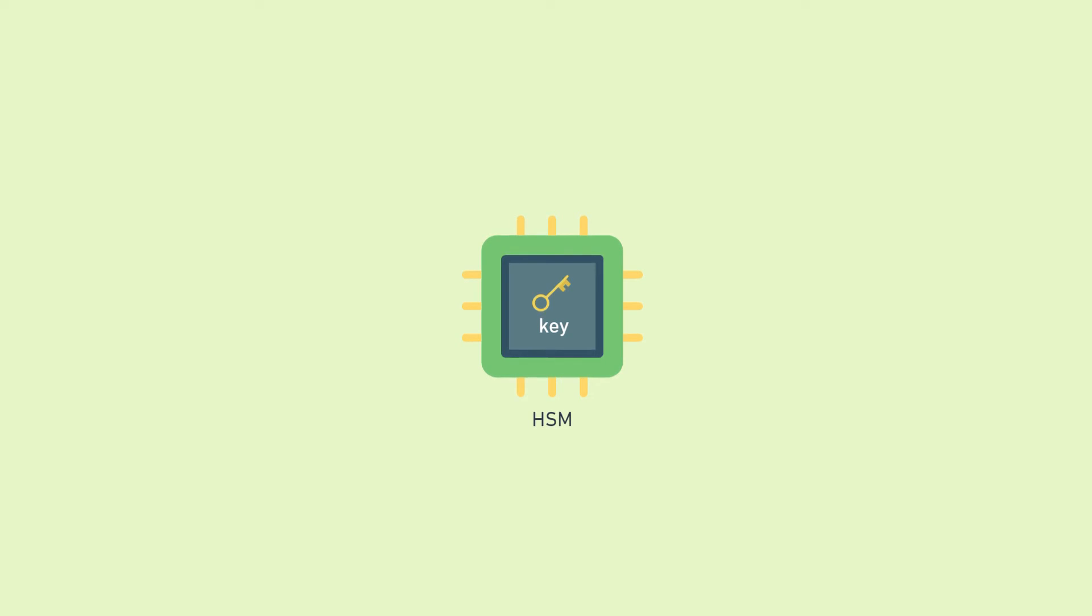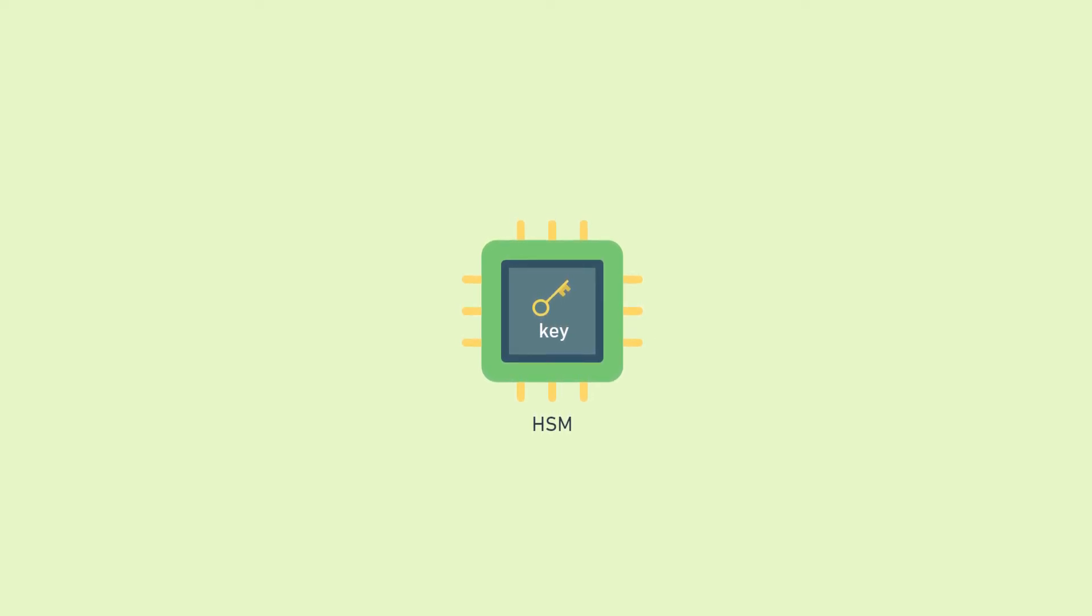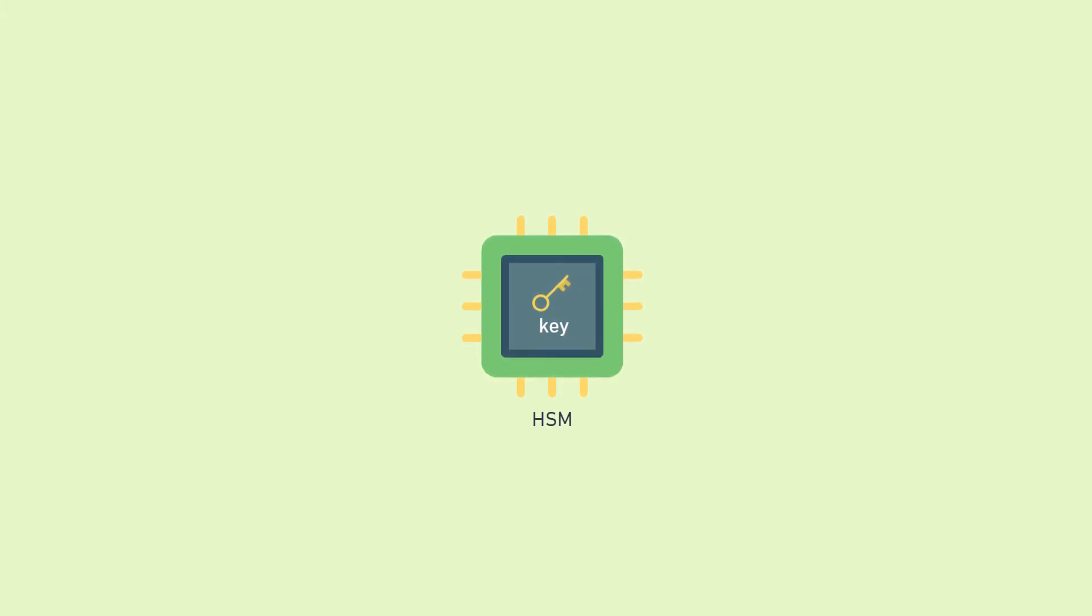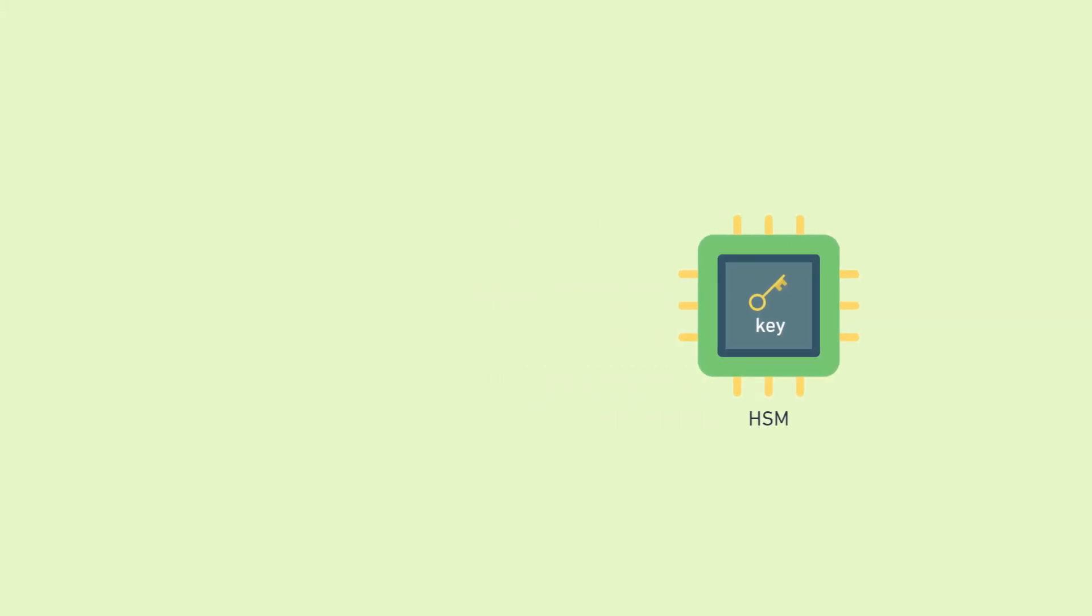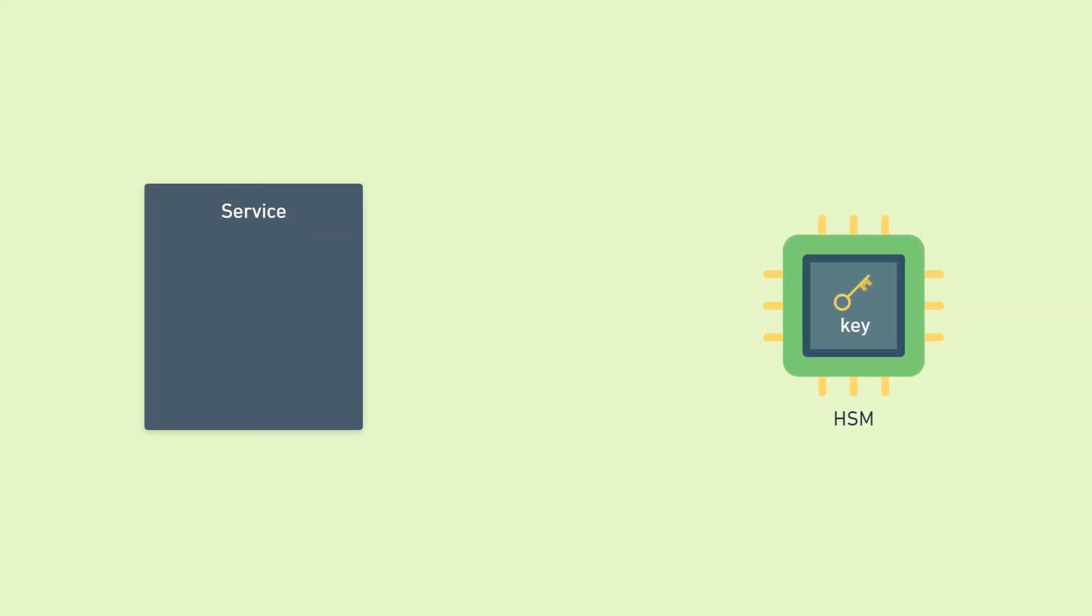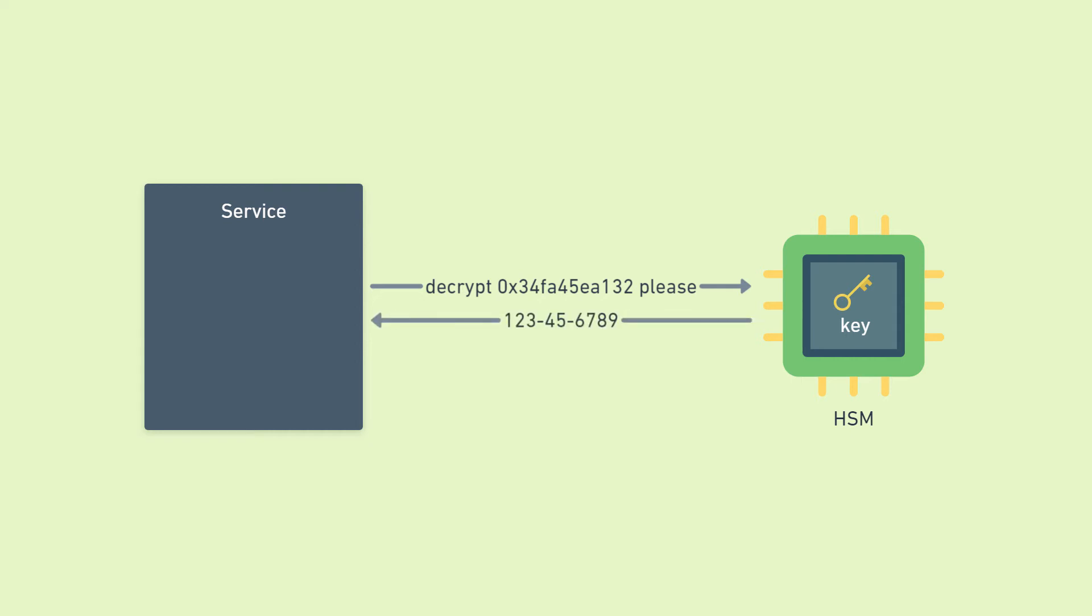So this is where HSMs come in. It's a piece of hardware whose job it is to store the key and never share it with anybody. So with it, here's what the flow looks like. The service is no longer storing the key. So it makes a call to the HSM and says, hey, I have some ciphertext. Can you decrypt it for me? And the HSM says, sure, here you go, and gives the results back. So notice importantly again that the key never leaves the HSM.